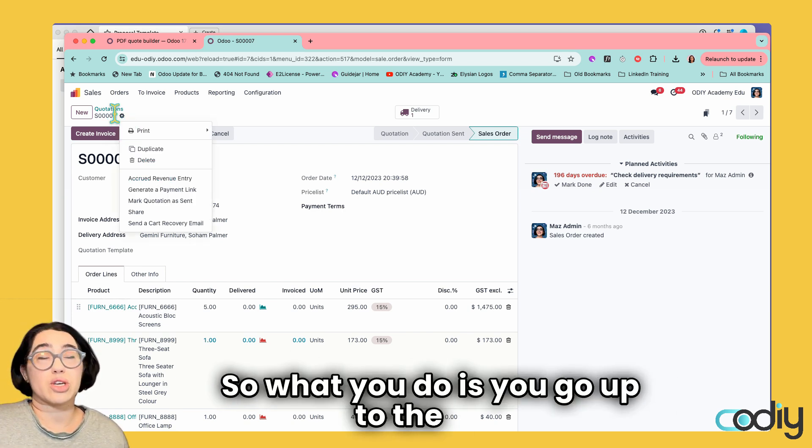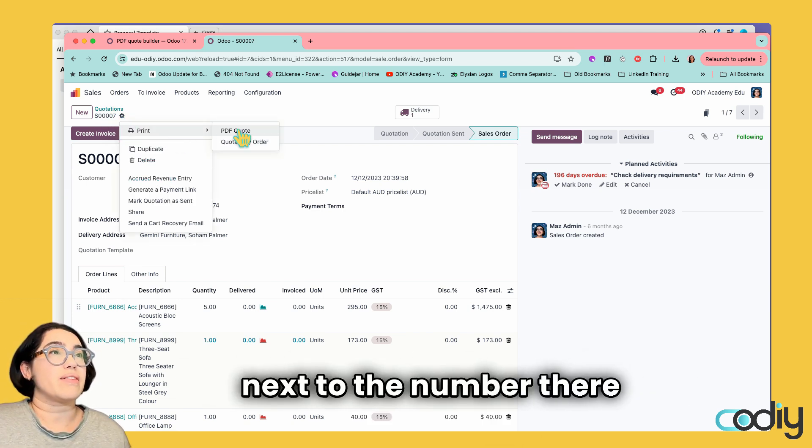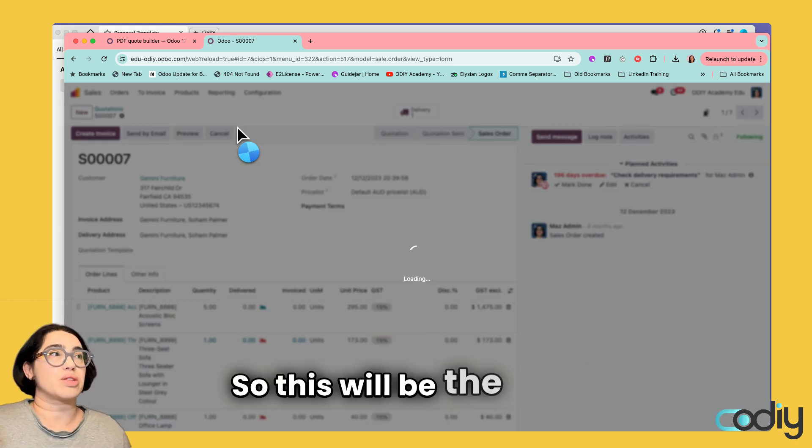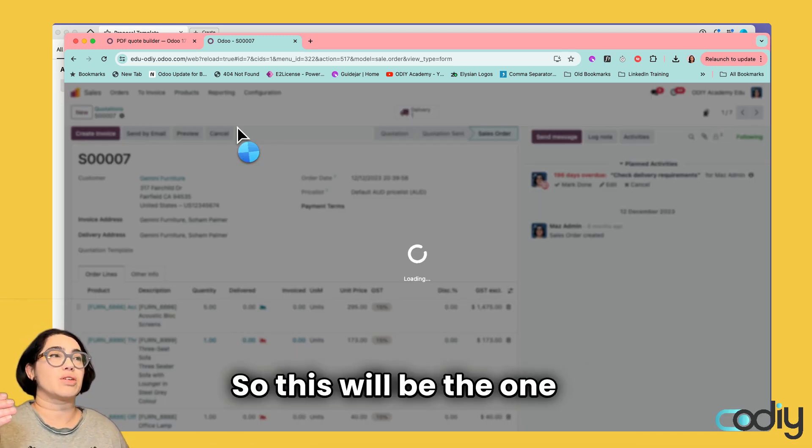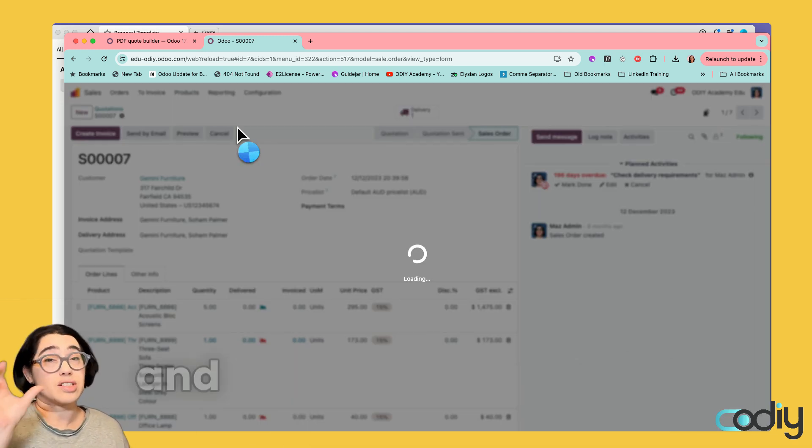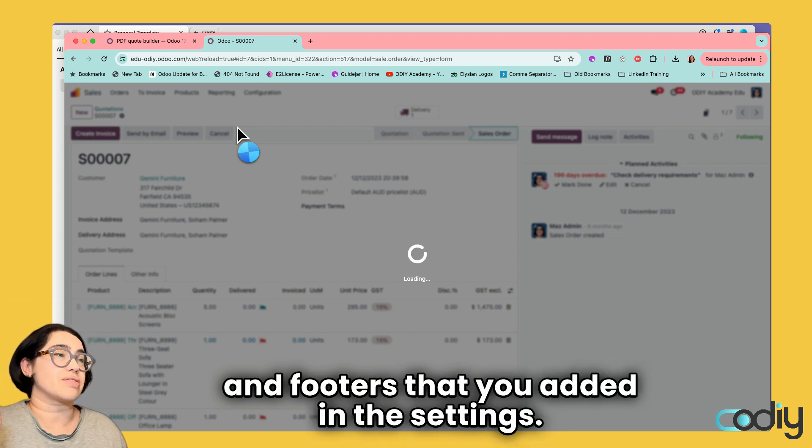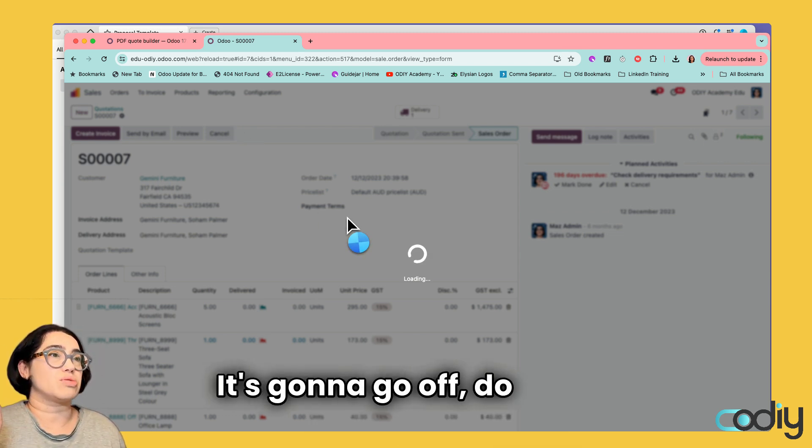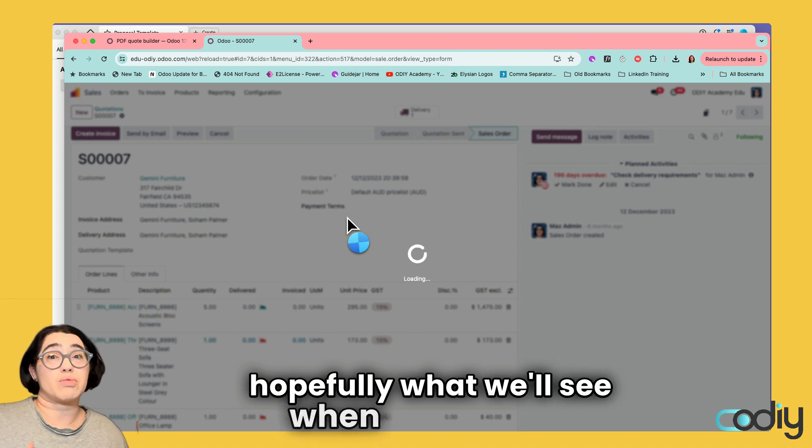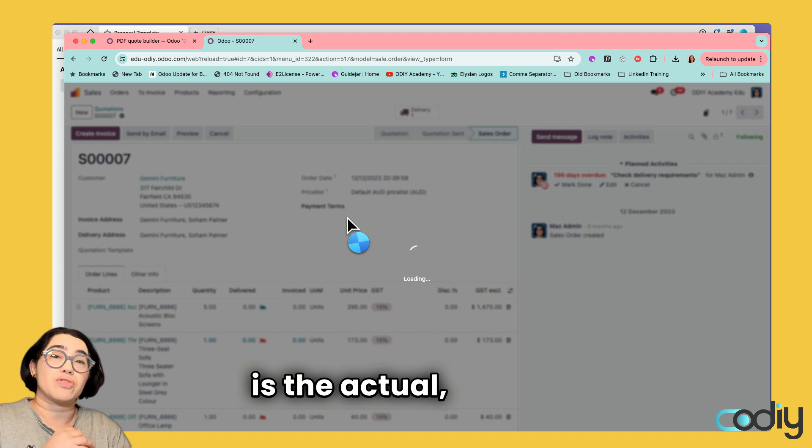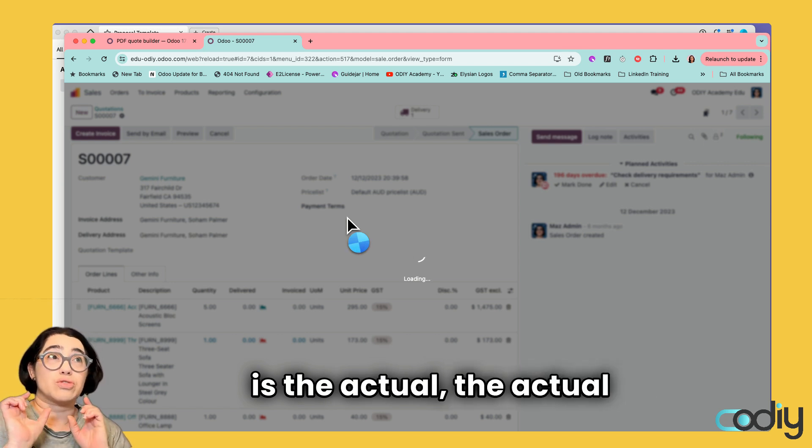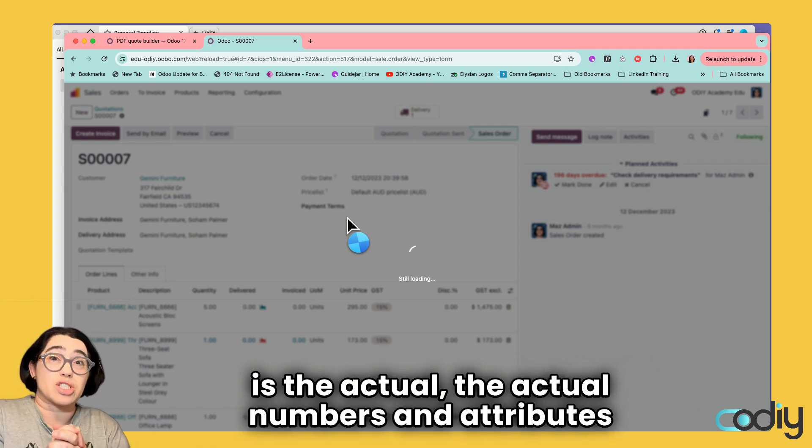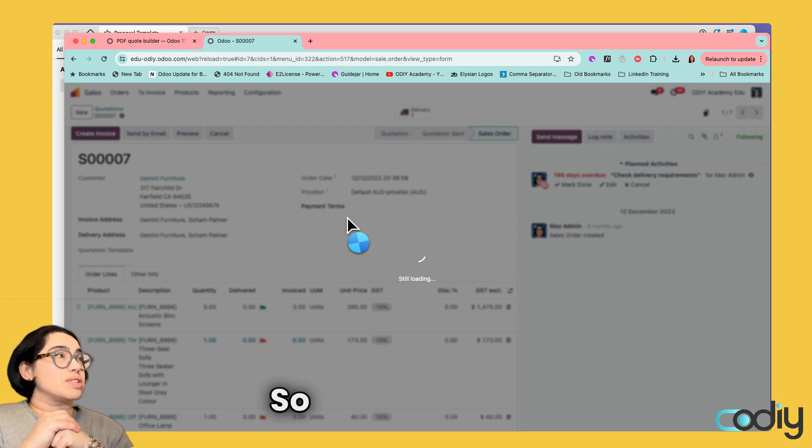Let's see what it looks like. You go up to the cog next to the number there and print PDF quote. This will be the one with your headers and footers that you added in the settings. It's going to go off and do its thing. Hopefully, what we'll see when it opens up is the actual numbers and attributes in those dynamic text fields on our quote.